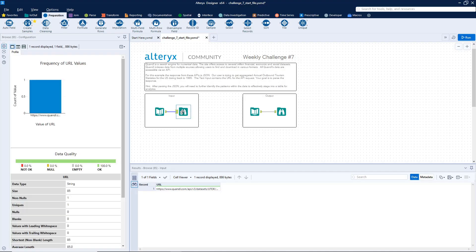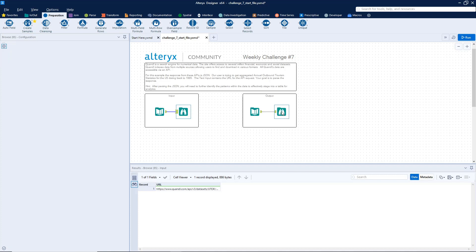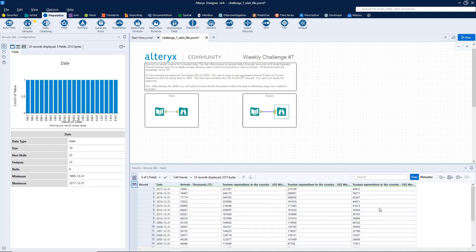Alteryx Weekly Challenge number 7, downloading data and parsing a JSON file. So in this challenge, we're given a URL. And what we want to do is take whatever data that URL contains and then format it, as you see here with a date column and then these four different measure fields.